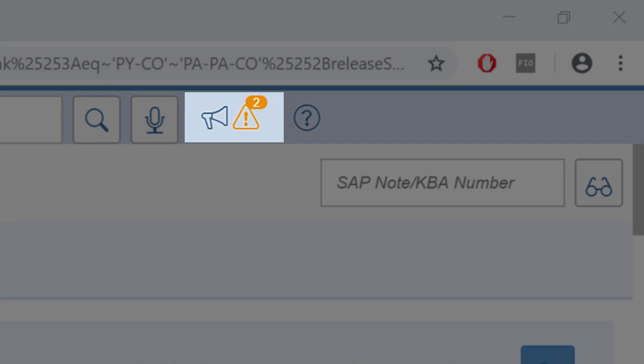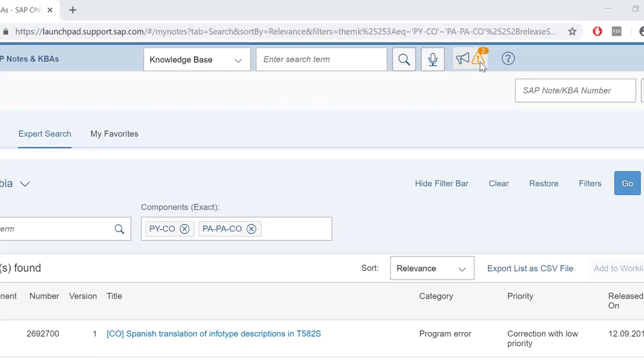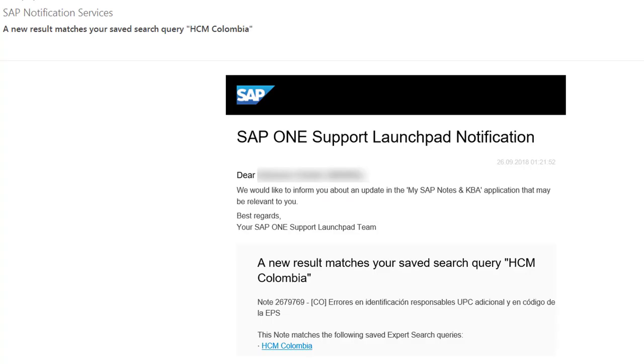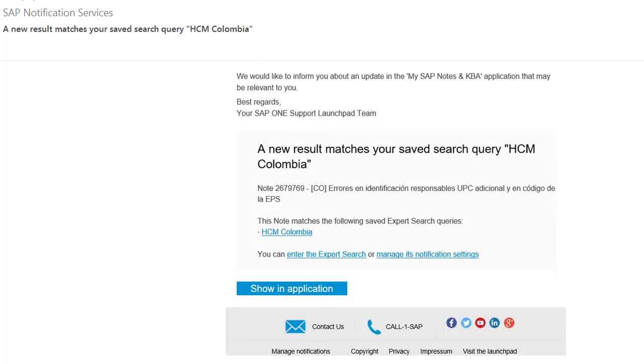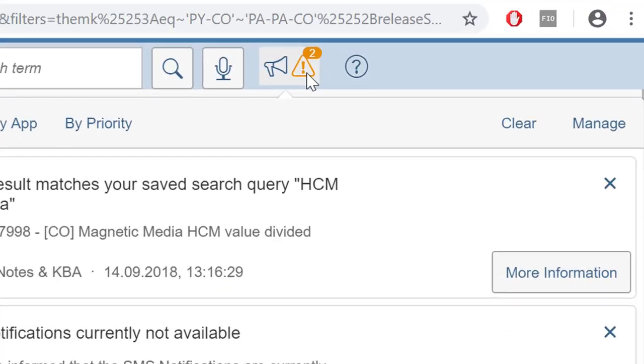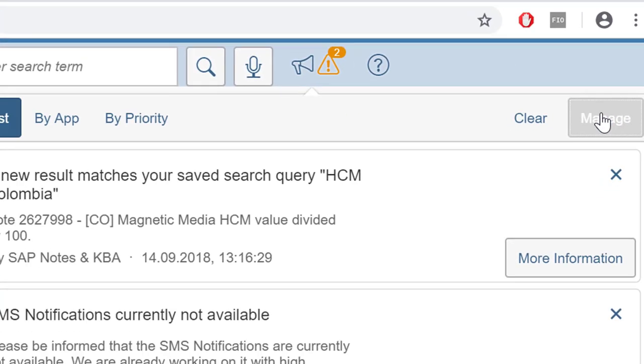The Bullhorn icon will light up and you can access the new note from there. To receive email notifications, click on the Bullhorn icon and then choose Manage in the upper right corner.